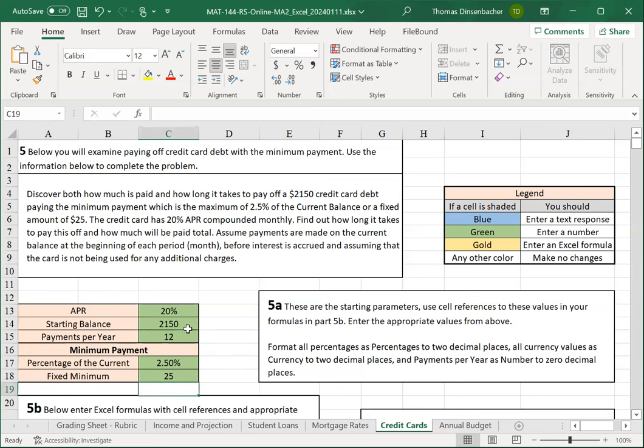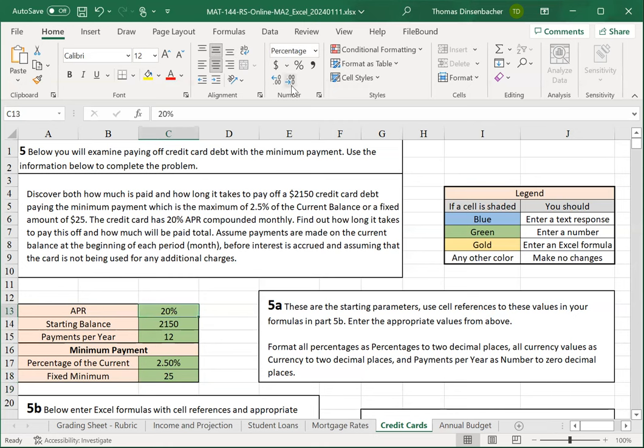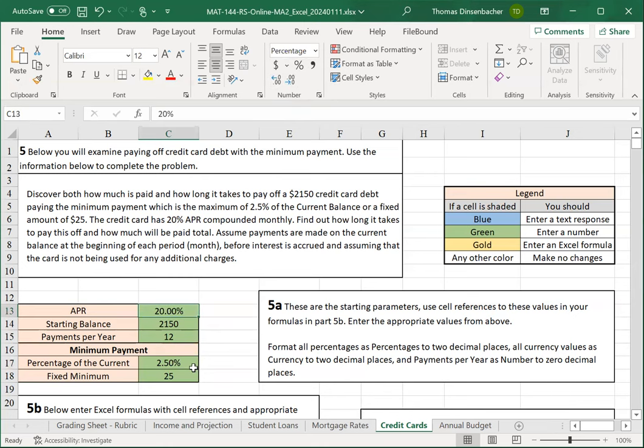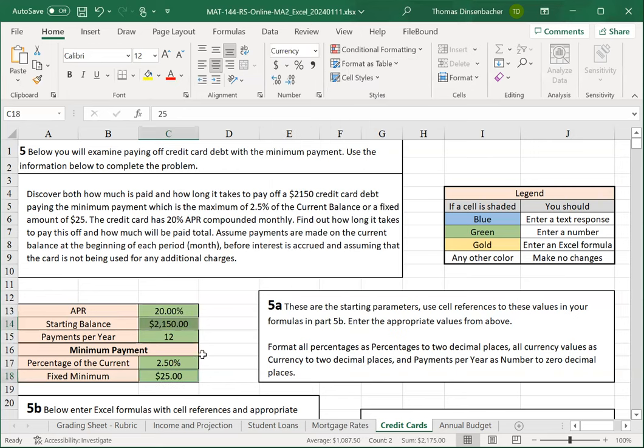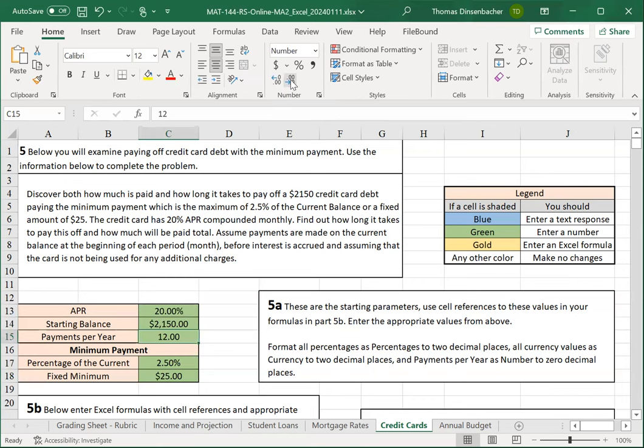We could also format items here. Formatting is indicated over at the right here. Percentages will be percentage with 2 decimals, so we'll need to increase the decimal place there. Our starting balance and fixed minimum are formatted as currency with 2 decimal places. Here is a good trick. If you press the control key, then just like in other Microsoft applications, if you're using Windows, you can select two non-contiguous items. So we can actually select the starting balance and fixed minimum without selecting in-between cells. We can then select currency, and it'll apply it to both of those. And then the payments per year will need to change from general to number with zero decimals.